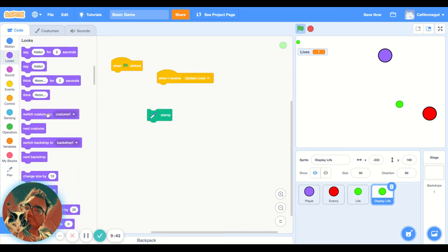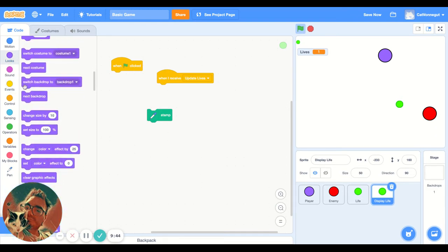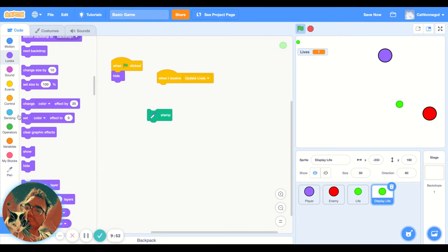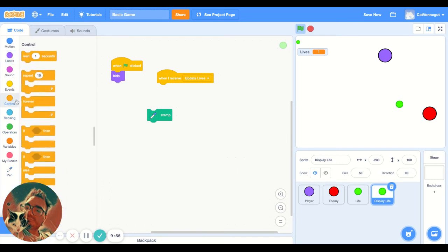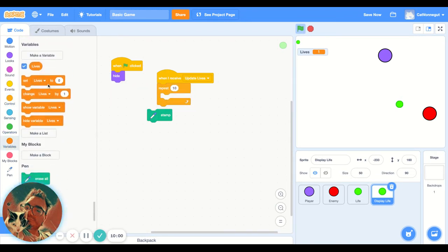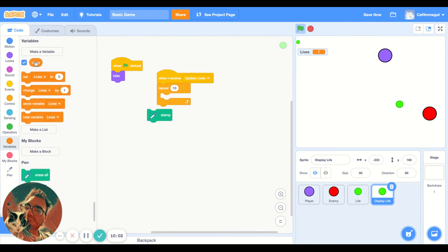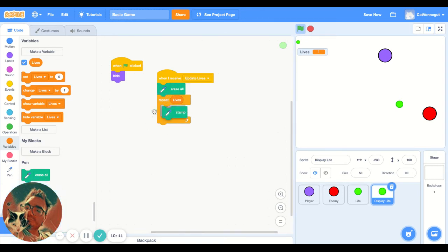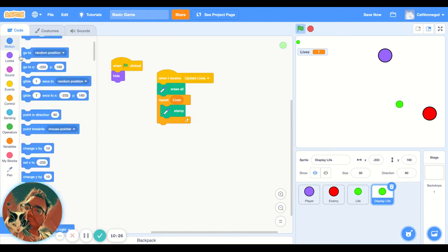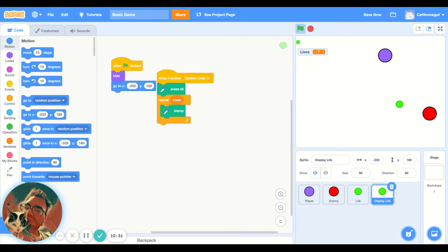So when the green flag is clicked, first thing I'm going to say is hide, which is a look. When I receive update lives, I will want to loop. I'm going to repeat, conveniently I have a variable called lives, repeat lives time. First, I'm going to erase all. Those are blocks from the pen extension of Scratch, which I have activated at the bottom left of my screen. When I receive update light, erase all and stamp. But not just stamp, we're going to want to be more clever because it's all in the motion. So we are going to go to this particular place when the green flag is clicked.